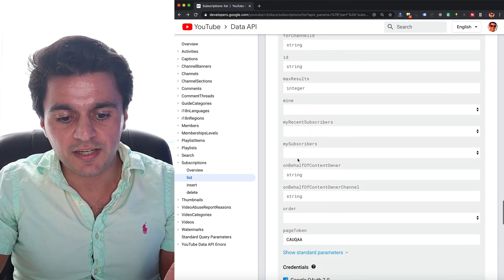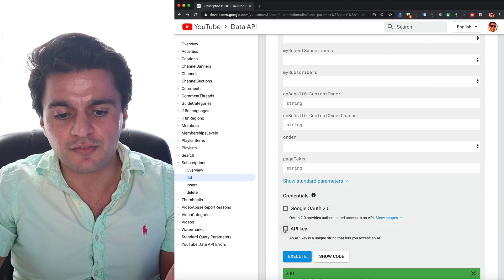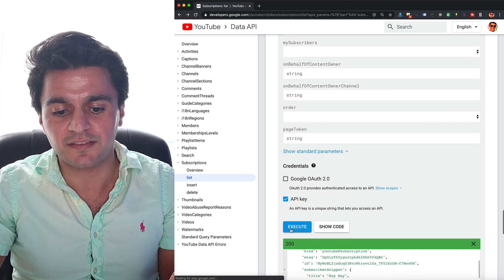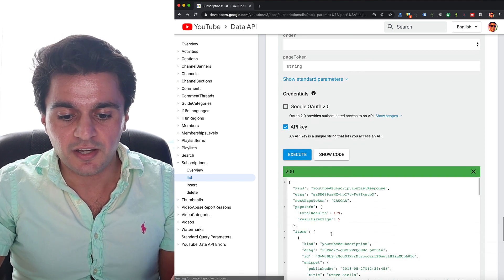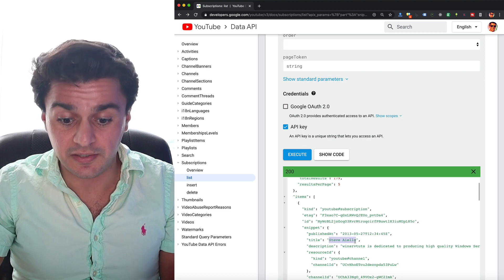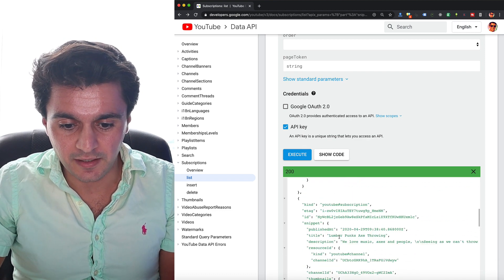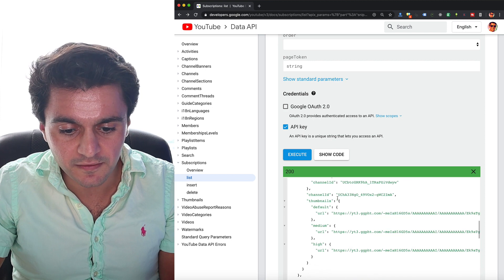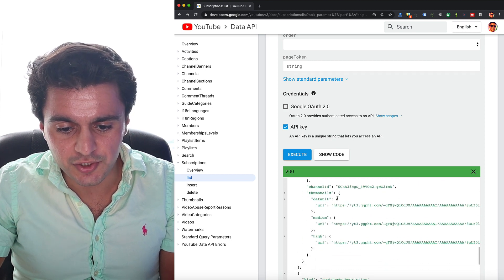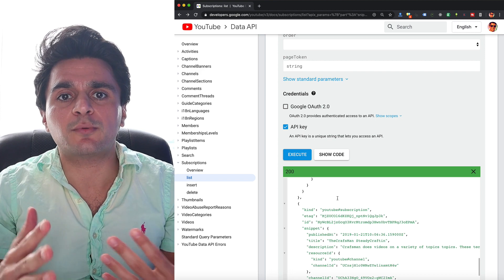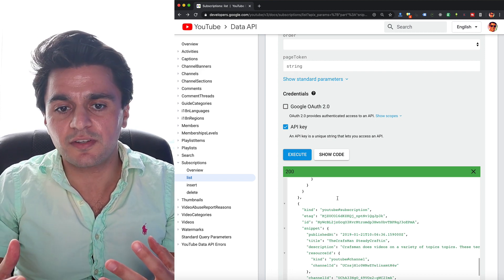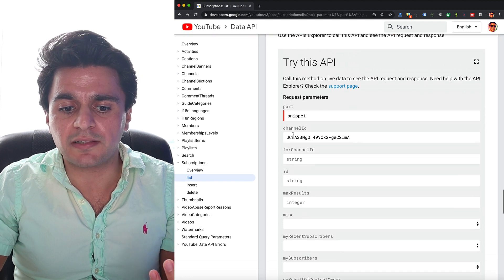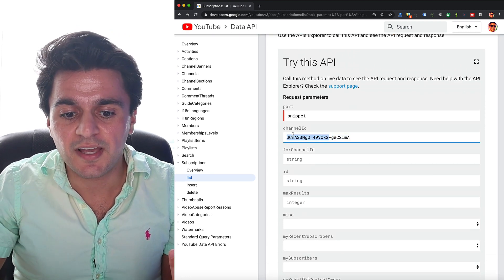So I have the channel ID and no page token. And here you can just use the standard API key because it's less privileged information and hit execute. Now I can see who else this person is subscribed to. So I can see another Steve, and I can see a couple of things, Lumberpunks, so there's a whole bunch of other channels. A lot of times people are going to be subscribed to a lot of random channels that are of no interest to you.